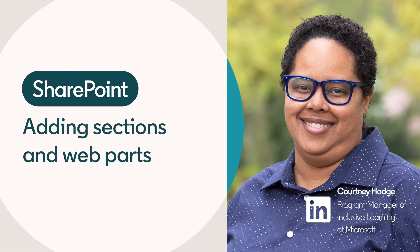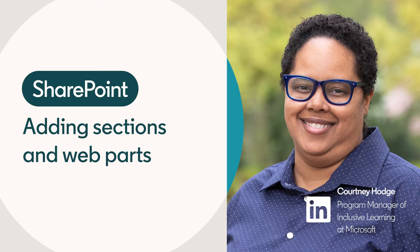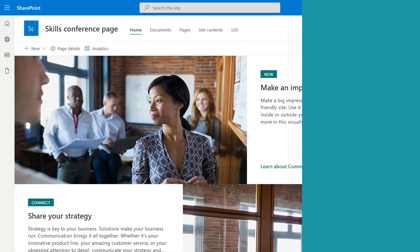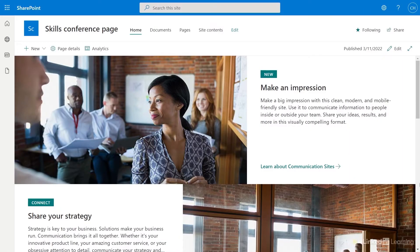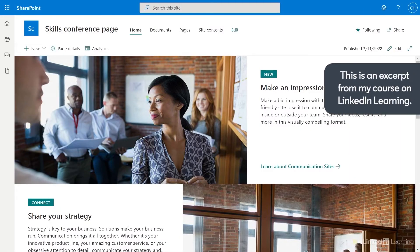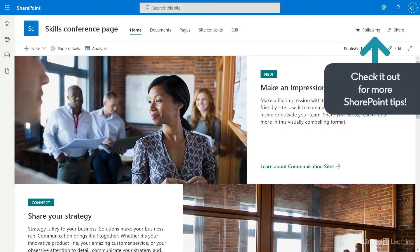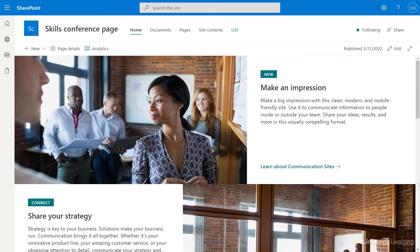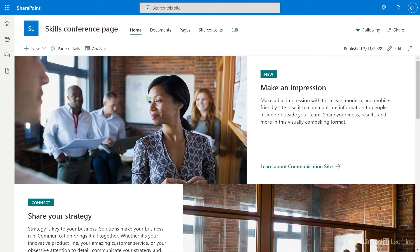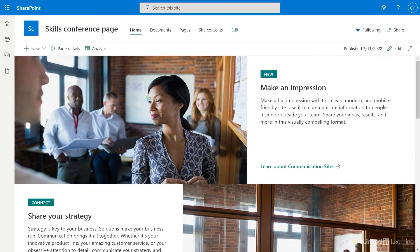In this lesson, I'm going to show you how to use sections and web parts to add more features within your SharePoint site. I've already created a communication site and named it Skills Conference Page for an upcoming conference. Now I want to change the layout and look of the site and add some content.